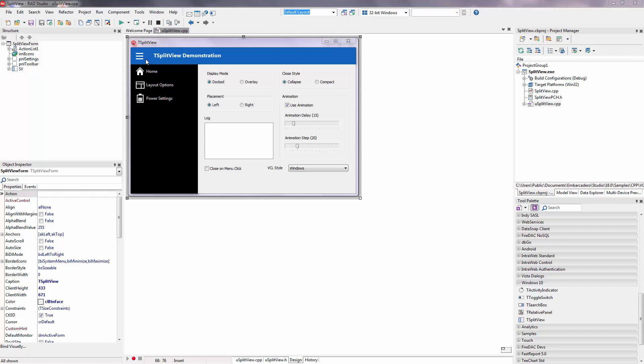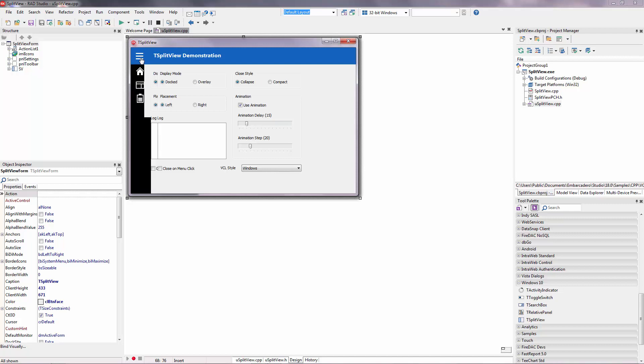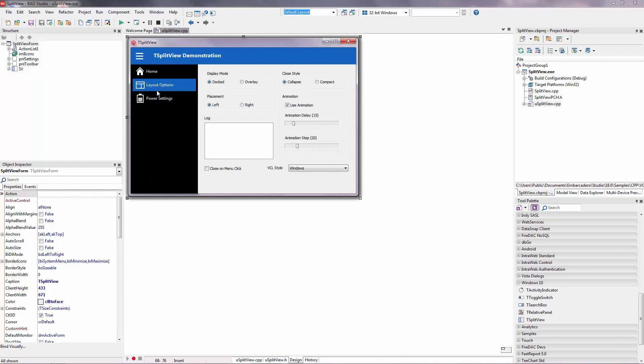The new split-view control allows you to easily show and hide transient content. For example, you may use it as a top-level navigation menu where the navigation content is hidden and slides in when needed. If you are used to coding in HTML5, it is very similar to the responsive menu. It is also called hamburger menu.